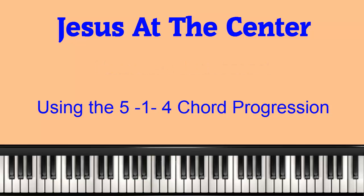Welcome to another video from Christian Musician Training Resource. In this video, I'm going to demonstrate the use of a 5-1-4 chord progression to add harmony to a song without changing the character of the song.